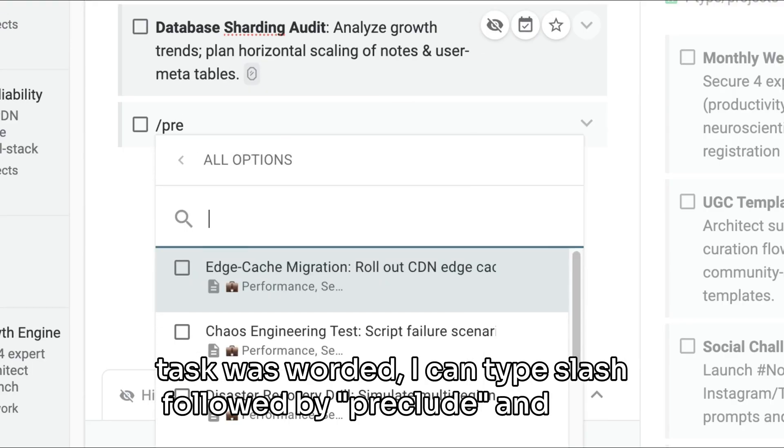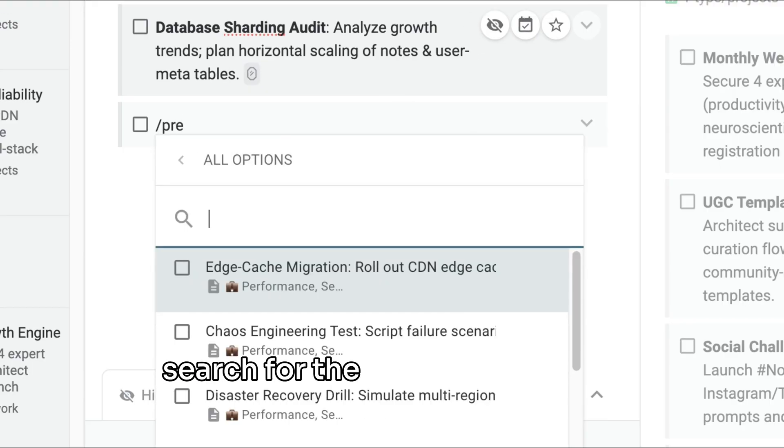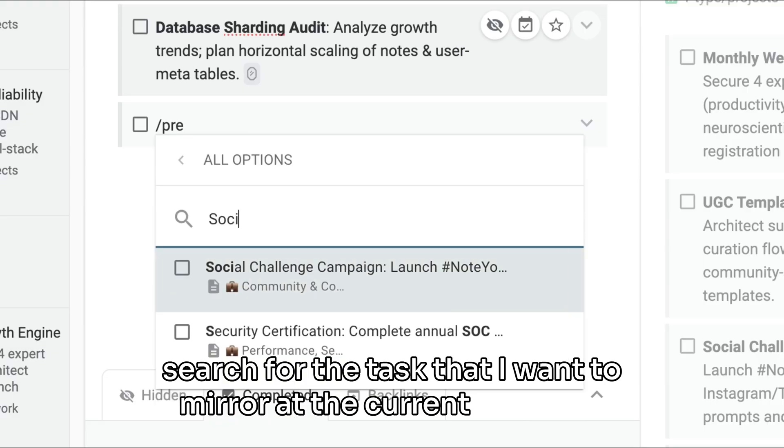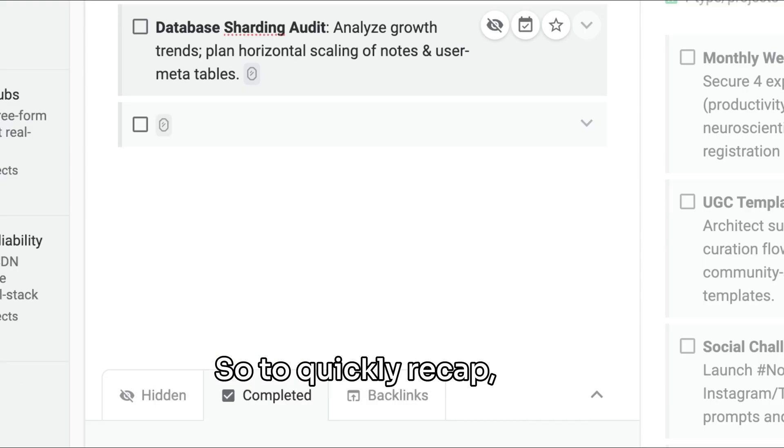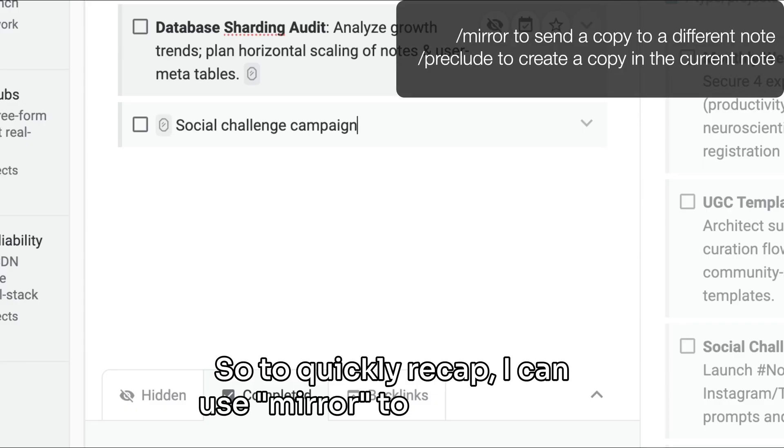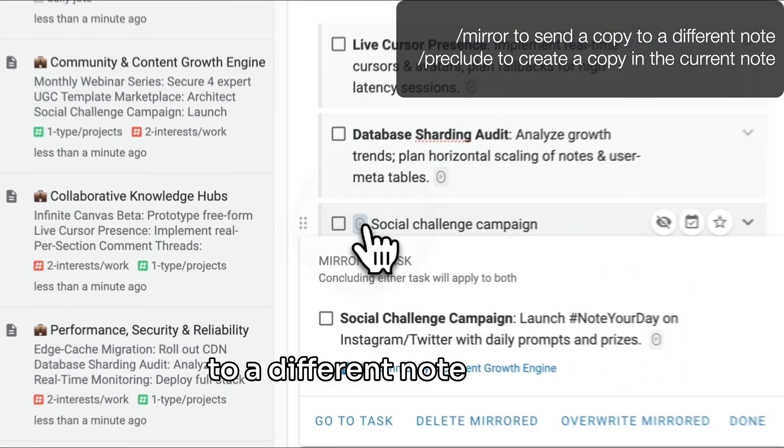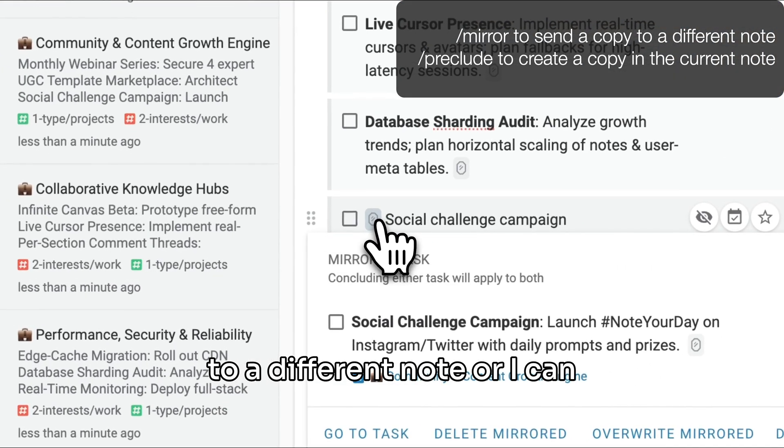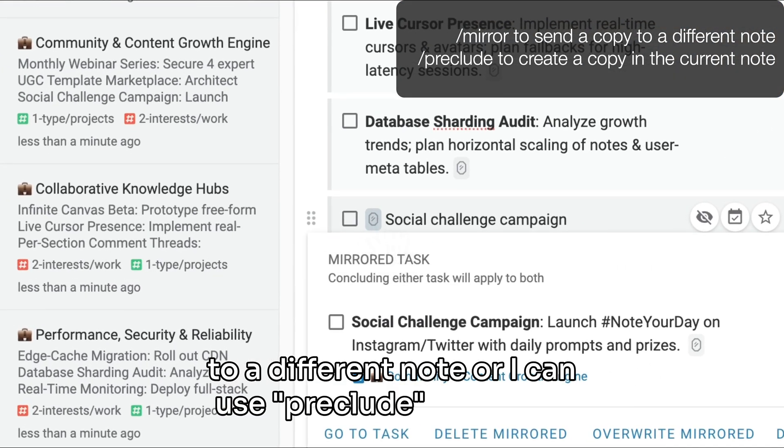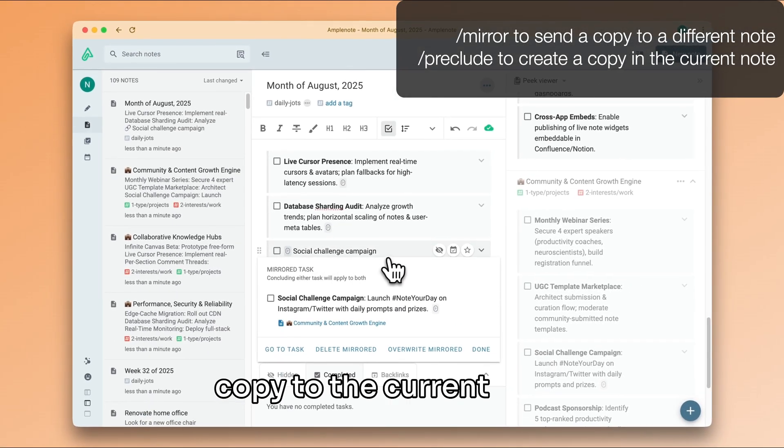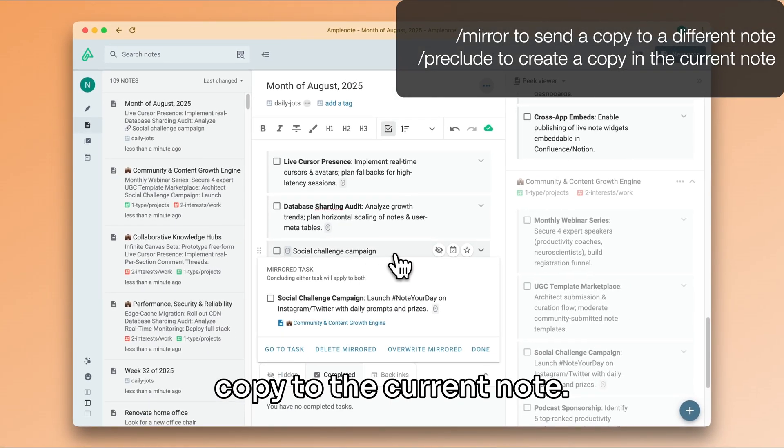and then search for the task that I want to mirror at the current position. So to quickly recap, I can use mirror to send a copy to a different note, or I can use preclude to bring a copy to the current note.